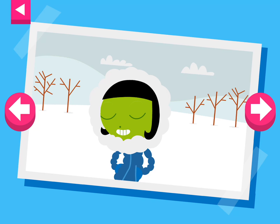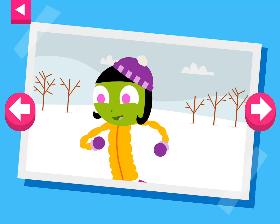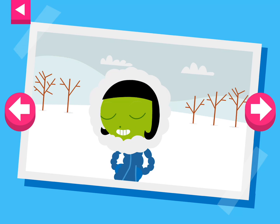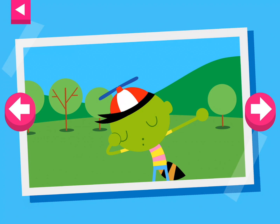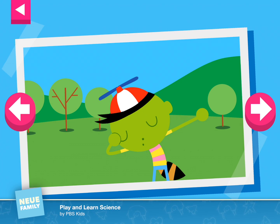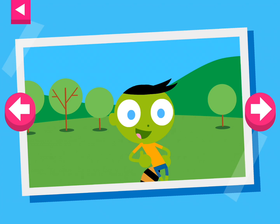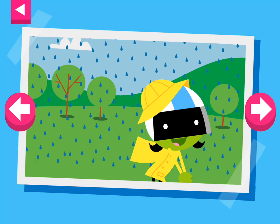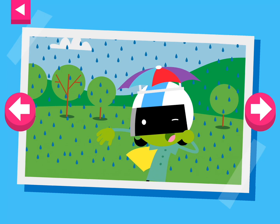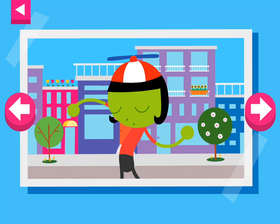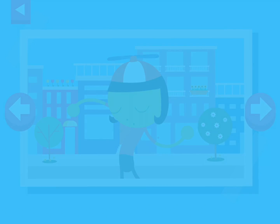It is cold and snowy. Tap on Dot to see what she wears to keep warm. It's a warm day. Tap on Del to see what he wears to stay cool. It's a rainy day. Tap on D to see what she wears to protect herself in the rain. Tap on Dot to see what clothes she wears on a warm day in the sea.